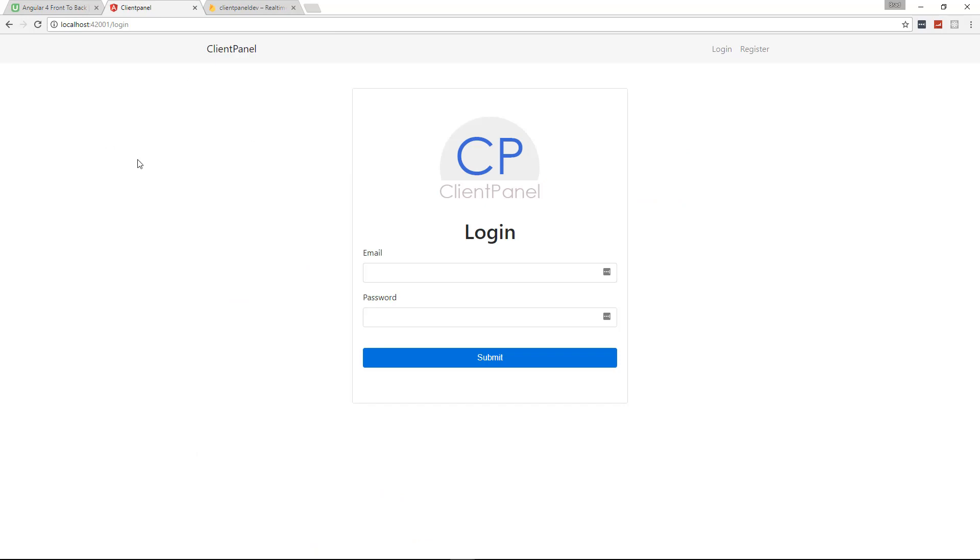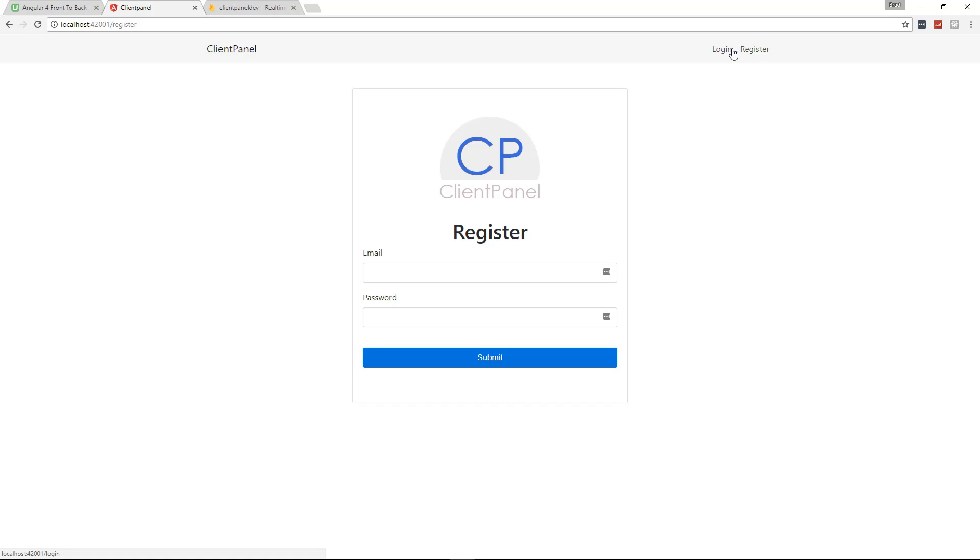I have it running here on my local machine. You see we have a login page. I'm using Bootstrap 4 for the UI. I even created this simple little logo for the client panel. We have a login and a register. Now I made it so that there's actually a settings area where we can disable the registration, because a lot of times when you build an admin panel you're not going to want just anybody to come and register. But I did want to include that functionality to teach you how to do that, how to register with Firebase. So I made it an option to enable and disable.